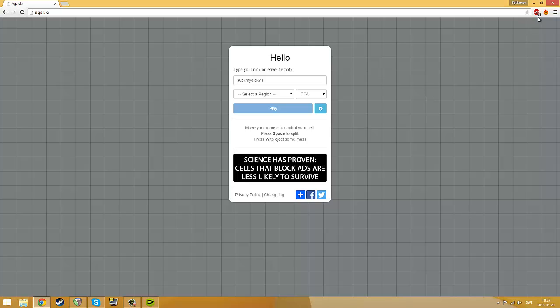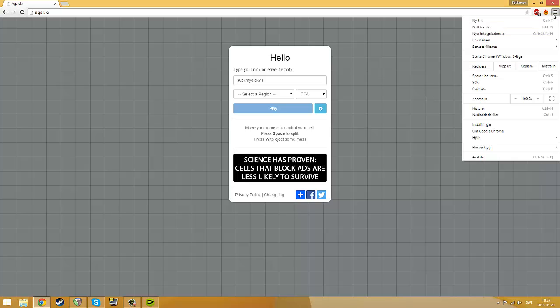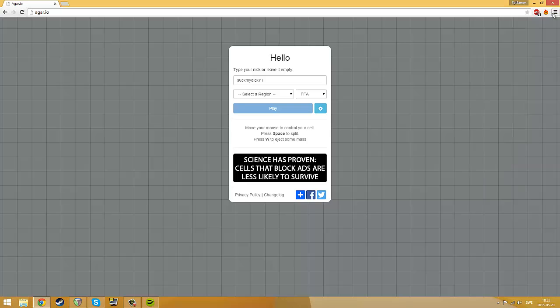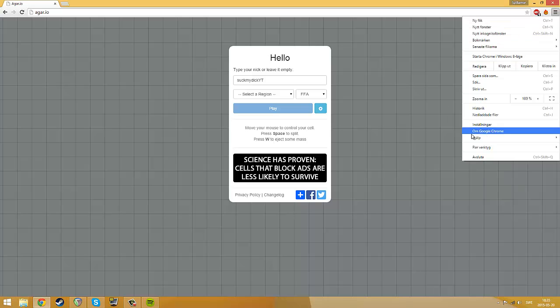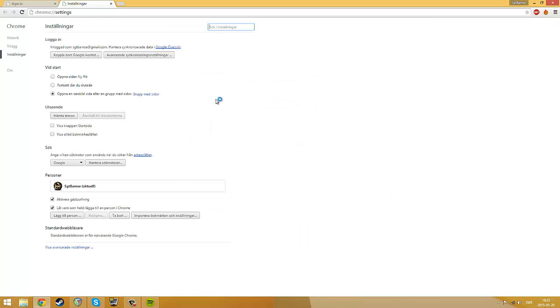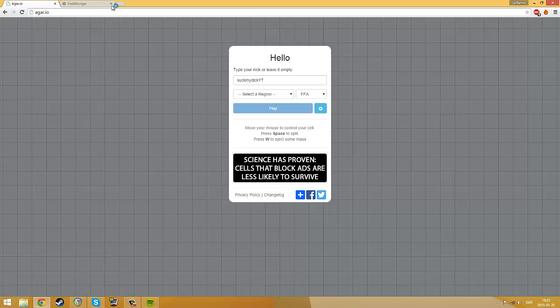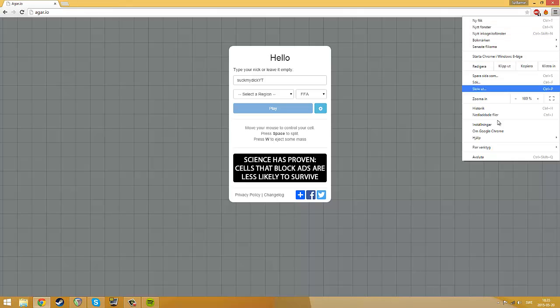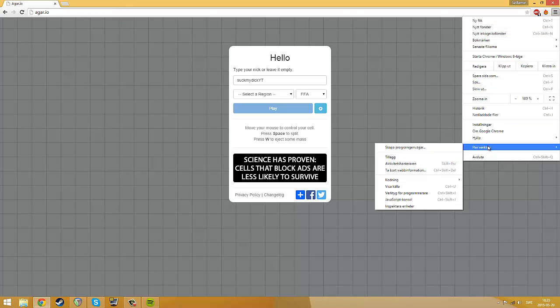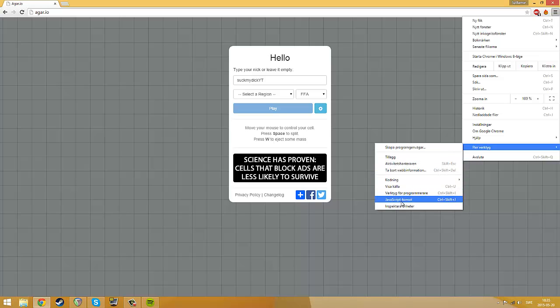It's really easy. We're using Google Chrome, you go in settings here, right here. And we go in tools here, this stands for tools, and you go into JavaScript console.